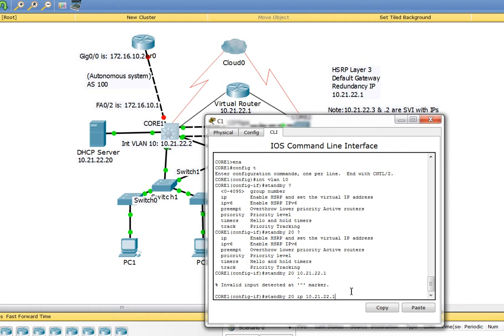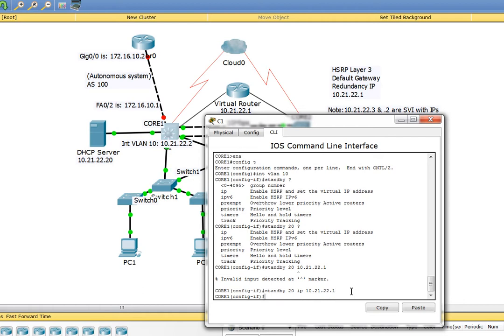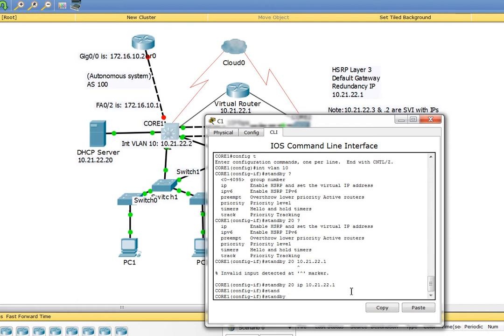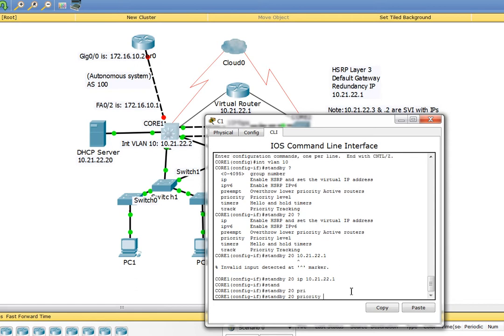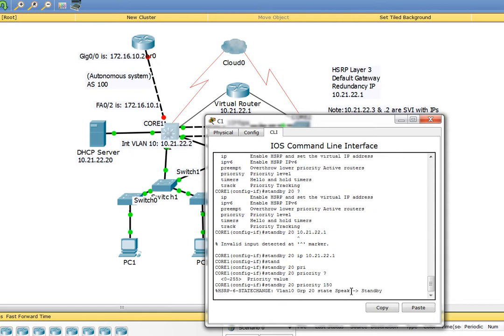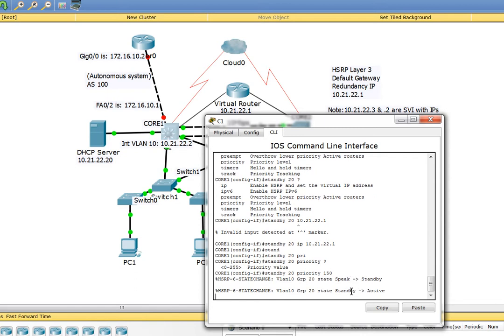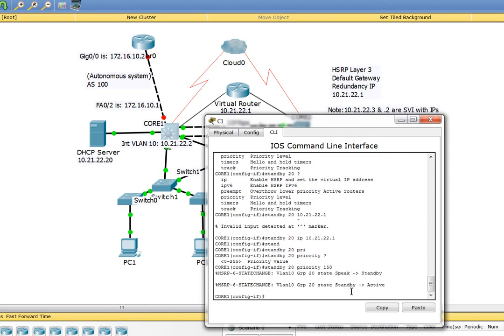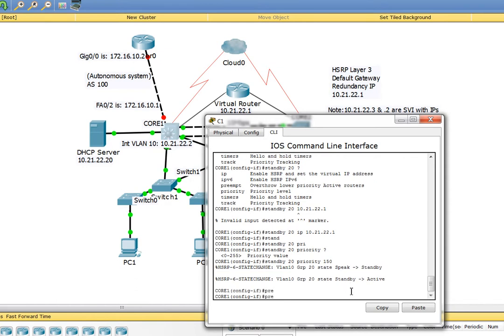Press enter. Now we're going to say standby 20 priority. What kind of priority do we want to give it? We want Core 1 to always be the active, so I'm going to say priority 150. I could have done 101, as long as it's above the other side we should be good. Now I'm going to add the preempt command.